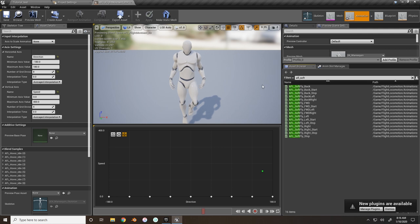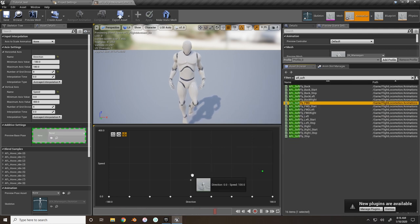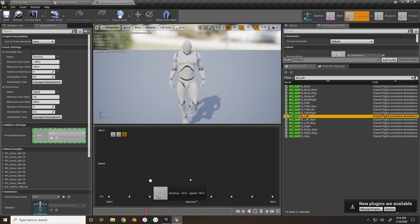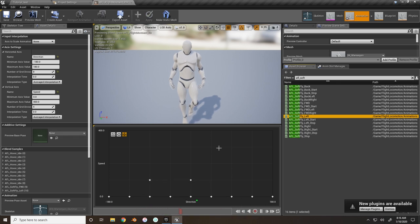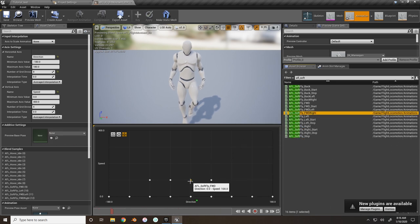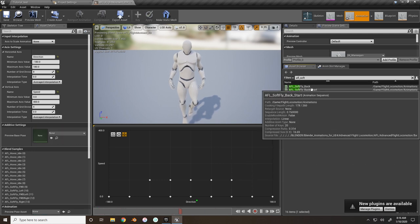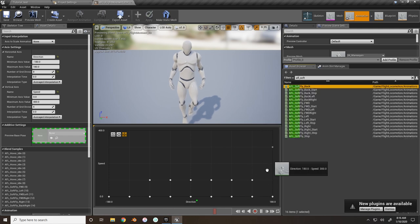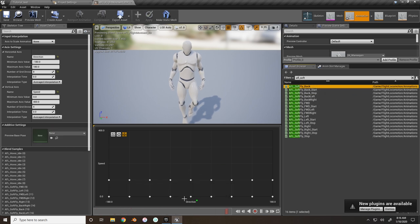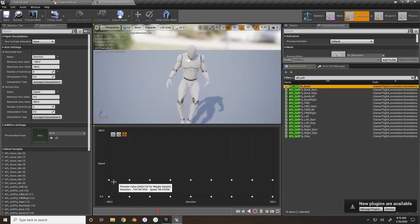Search for the 'soft fly' animations - this will be like a walking speed while flying. Take AFL Soft Fly Forward and put it directly in the middle on the second row up. Take the left animation and place it on the left side, forward left goes between both, and forward right goes to the right of the forward animation. Then add right, back right, back, and back left.